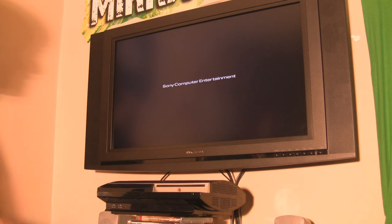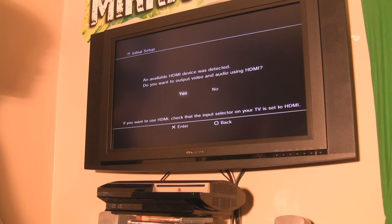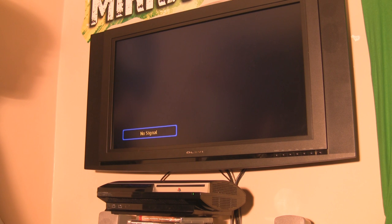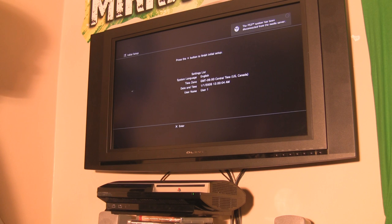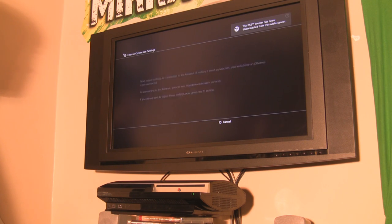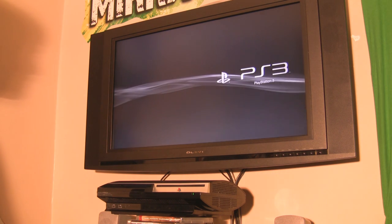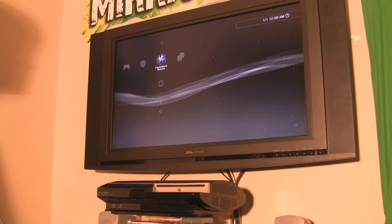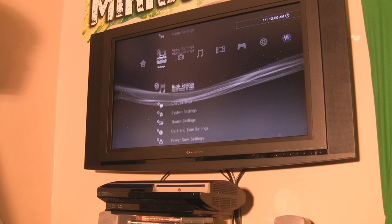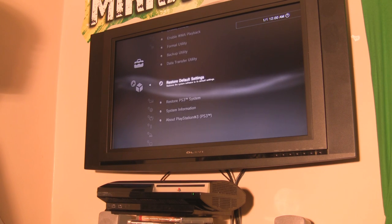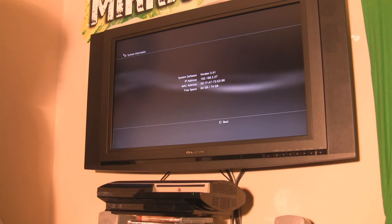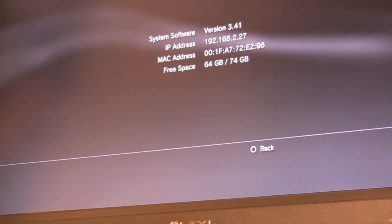The PS3 will now perform a factory reset — it'll look like it just came out of the box. Set your language to English, confirm your HDMI connection, set your time zone, and complete the initial setup. Once back at the XMB, go to system information and confirm we're on firmware 3.41.